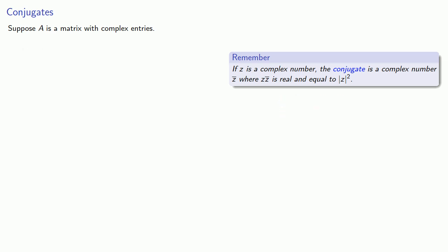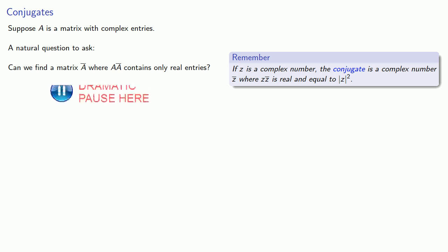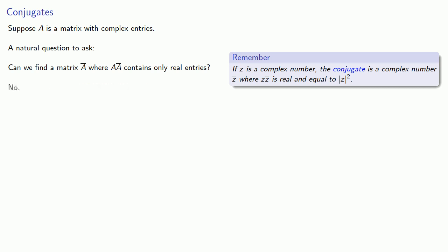So a natural question to ask: can we find a matrix A-bar where A A-bar only contains real entries? No.